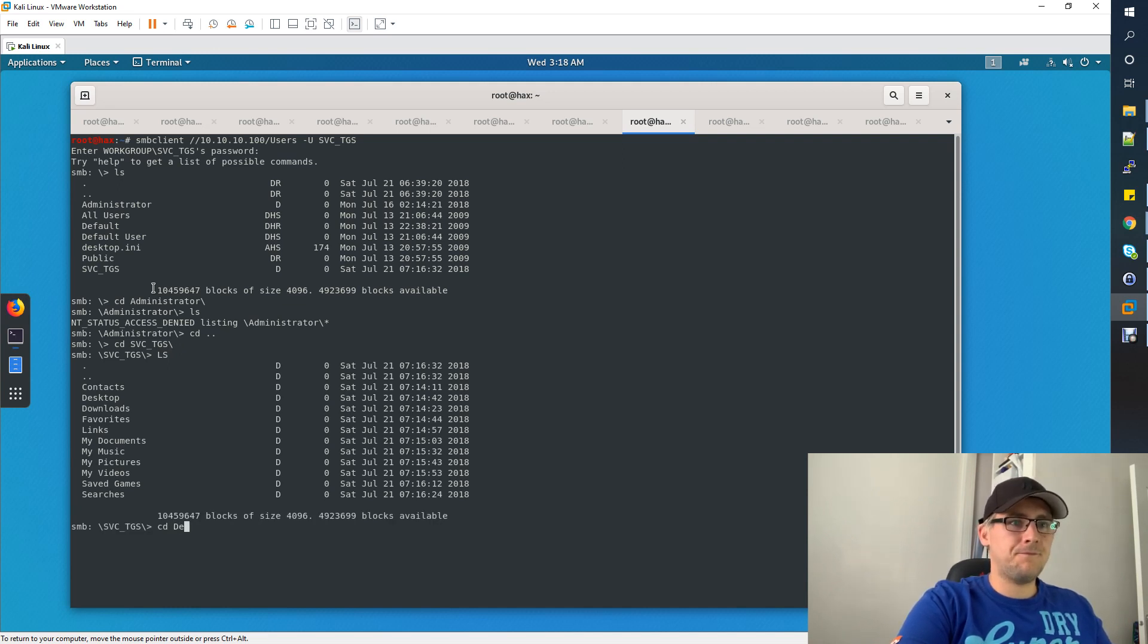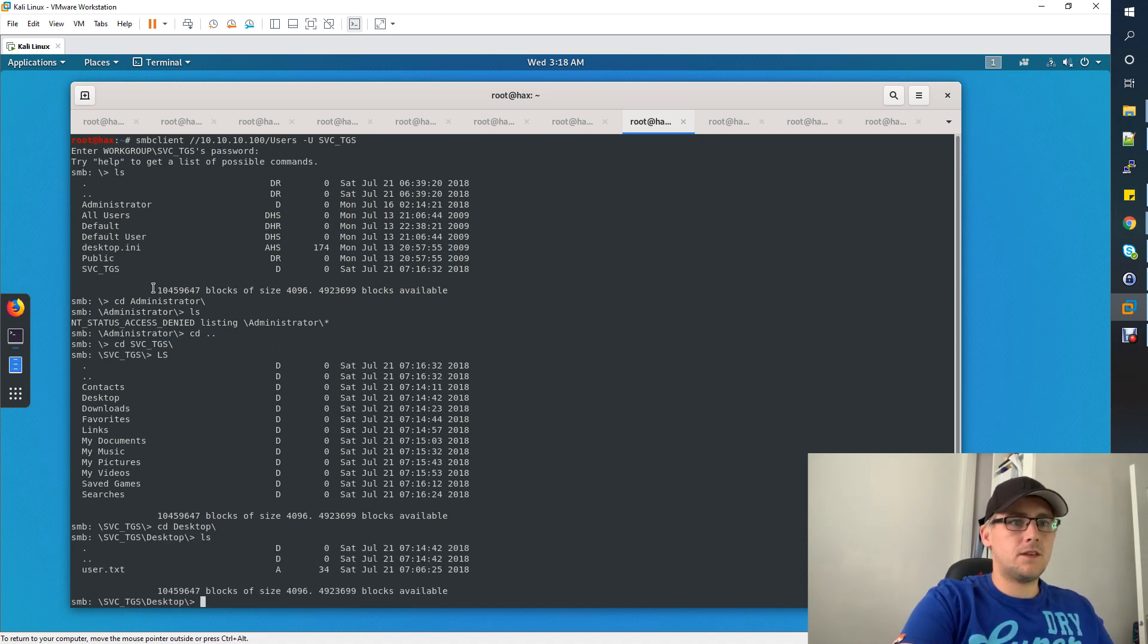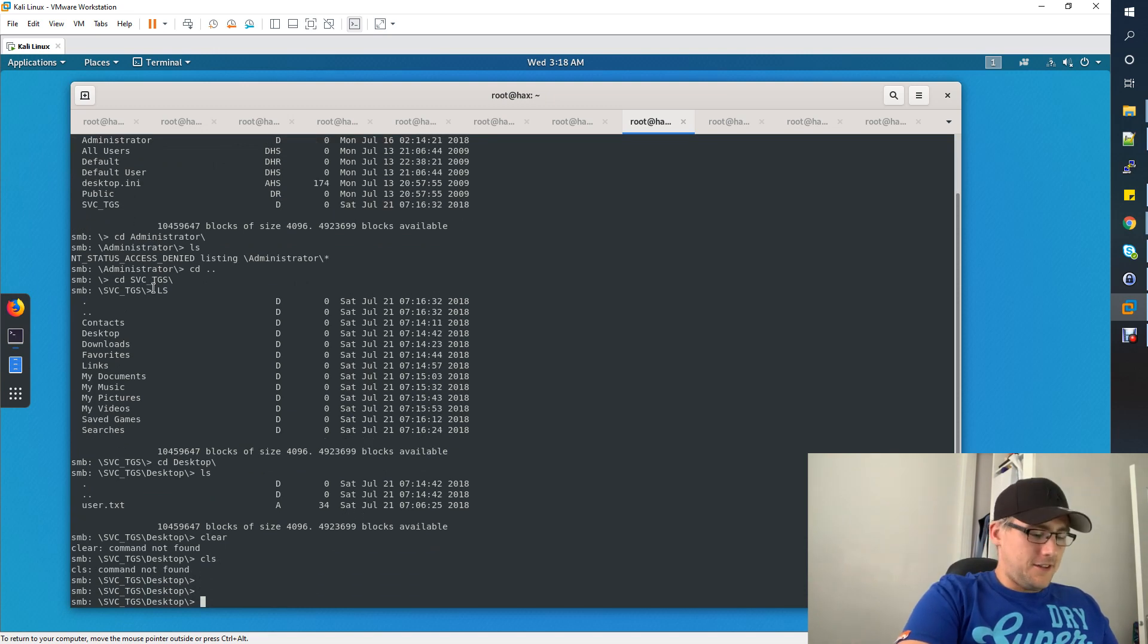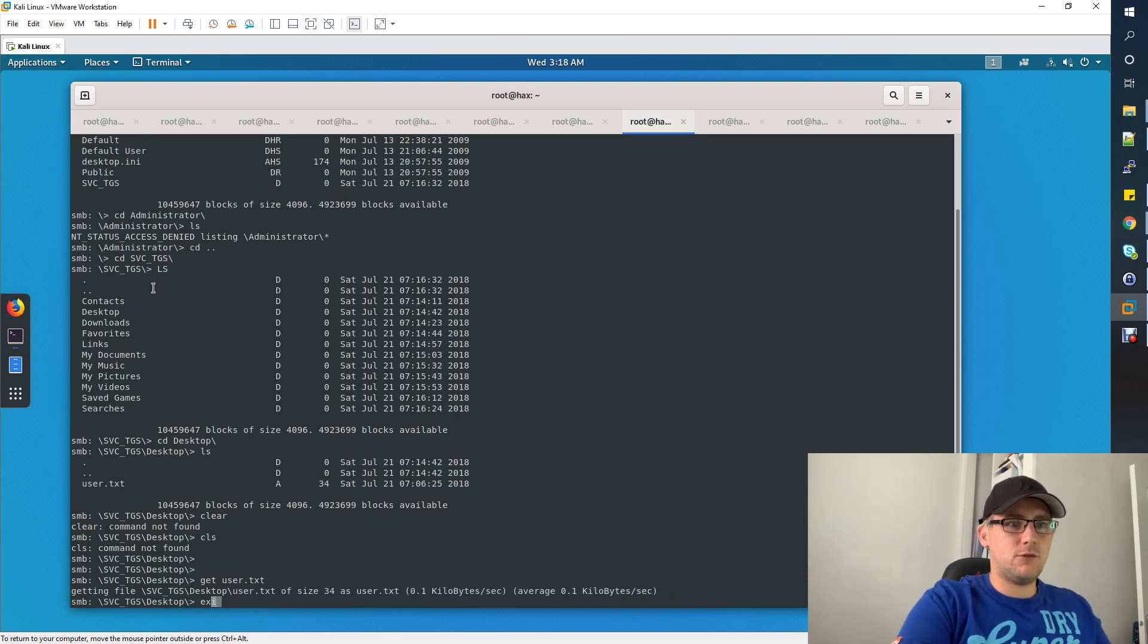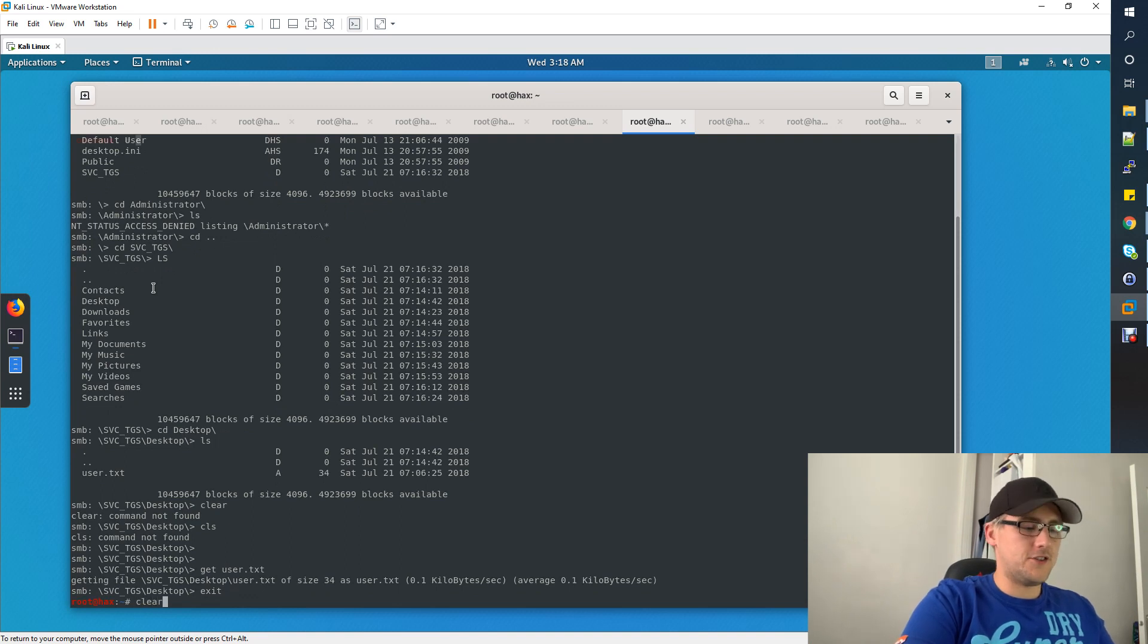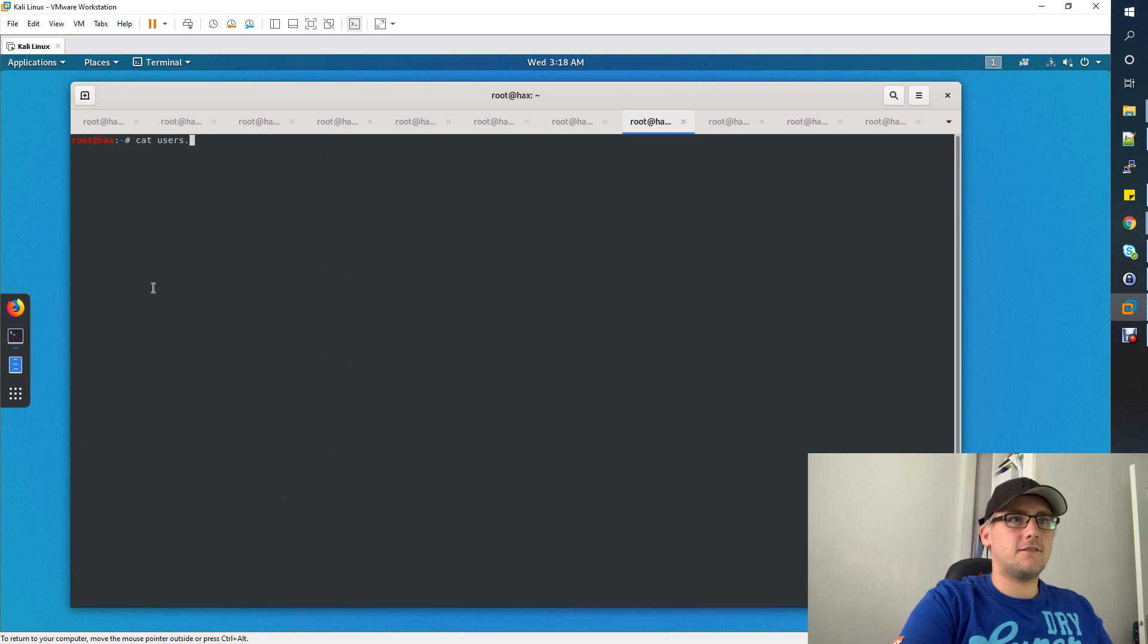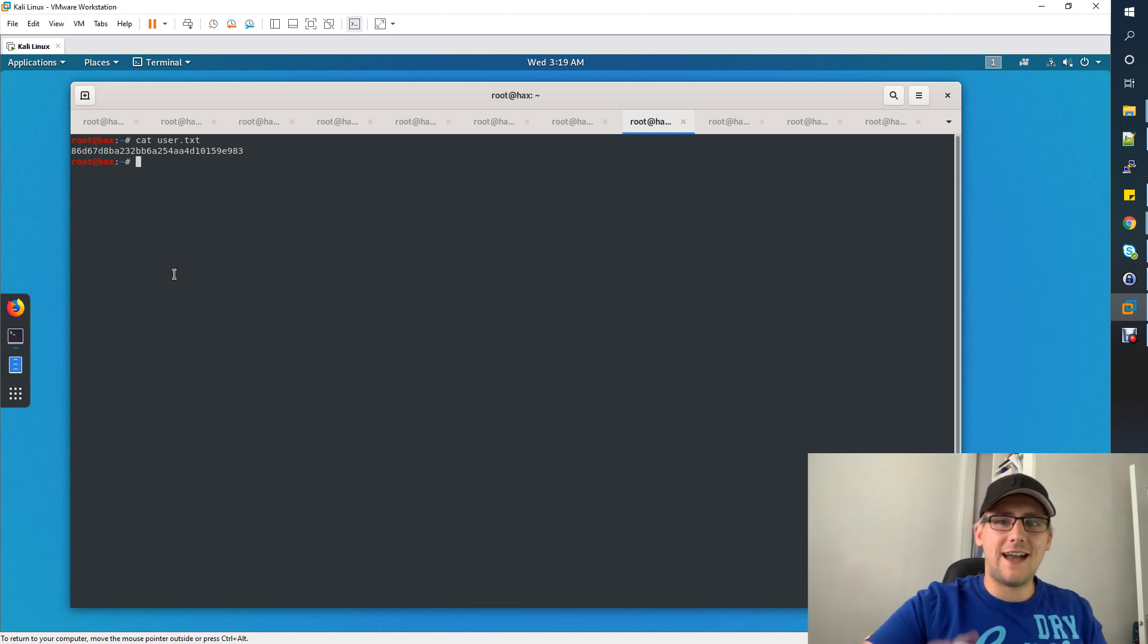We do have access to. Now if we go to the desktop, we should be able to get the flag, which we do. If we now do get user.txt, that's downloading the user.txt file. We can exit out of here and just do a cat user.txt, and that's the flag.